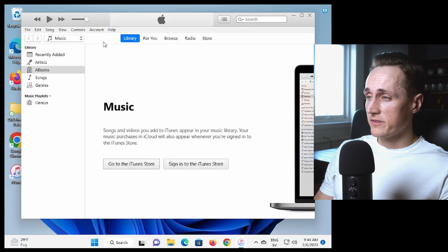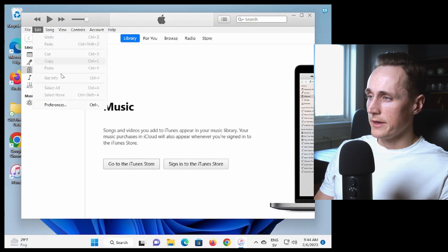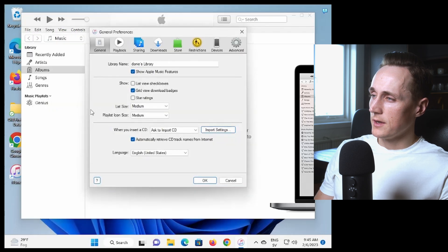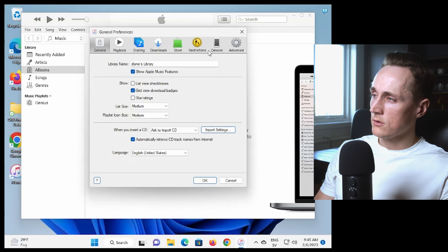Once you're here you press the edit button and you go down to preferences and in here you go over to devices up to your right. So all the way to the right there you see devices.